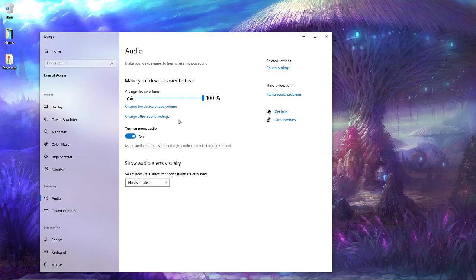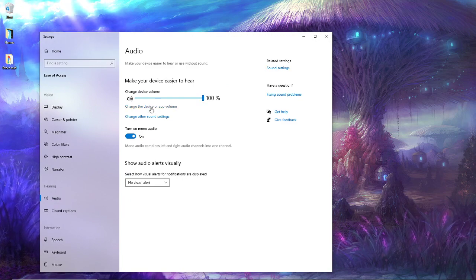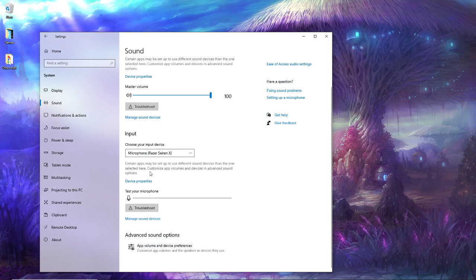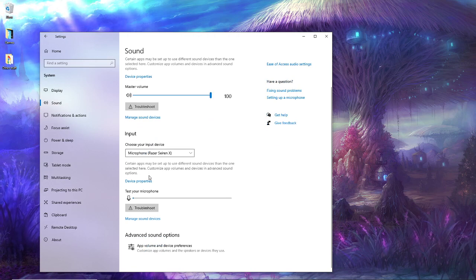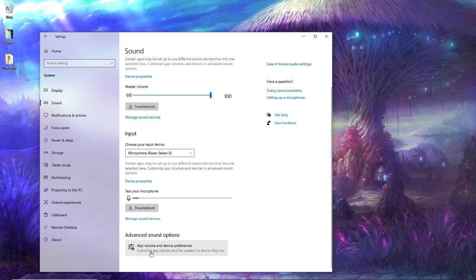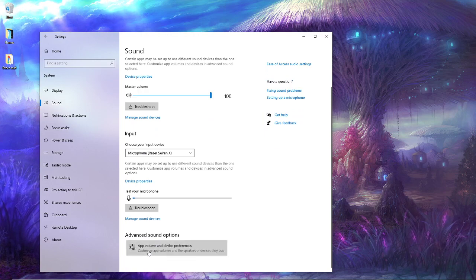Once you're here you're going to want to click change the device or app volume. Once you're here you're going to want to go to app volume and device preferences.